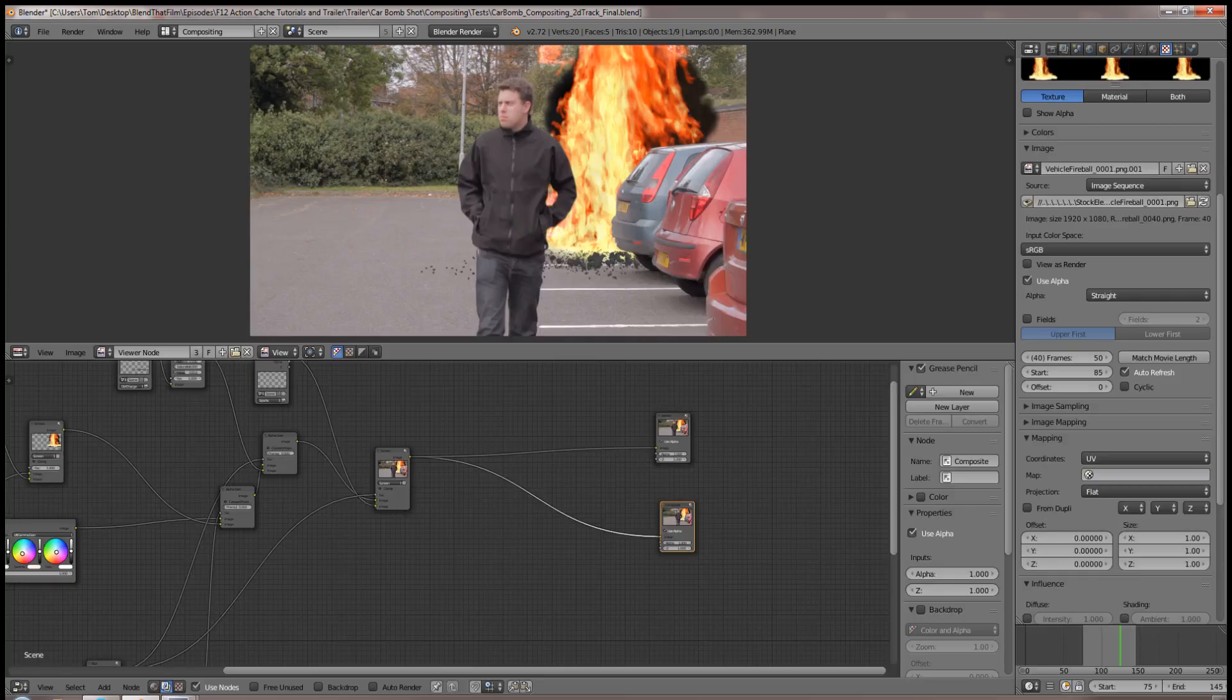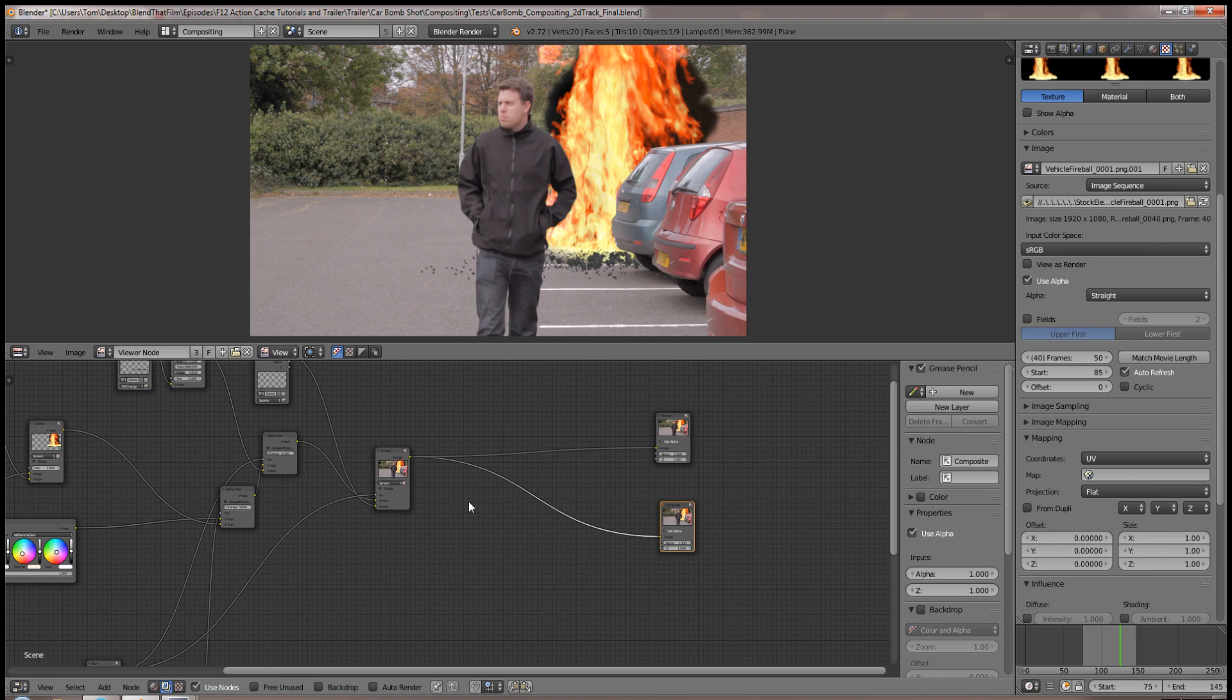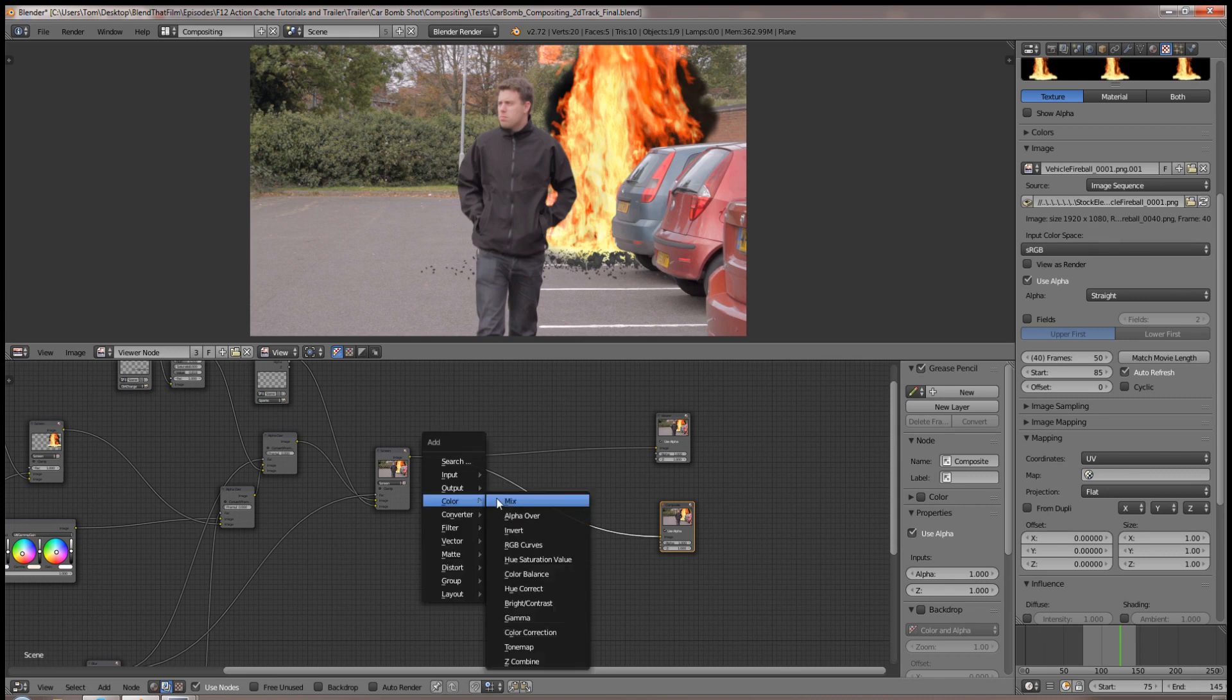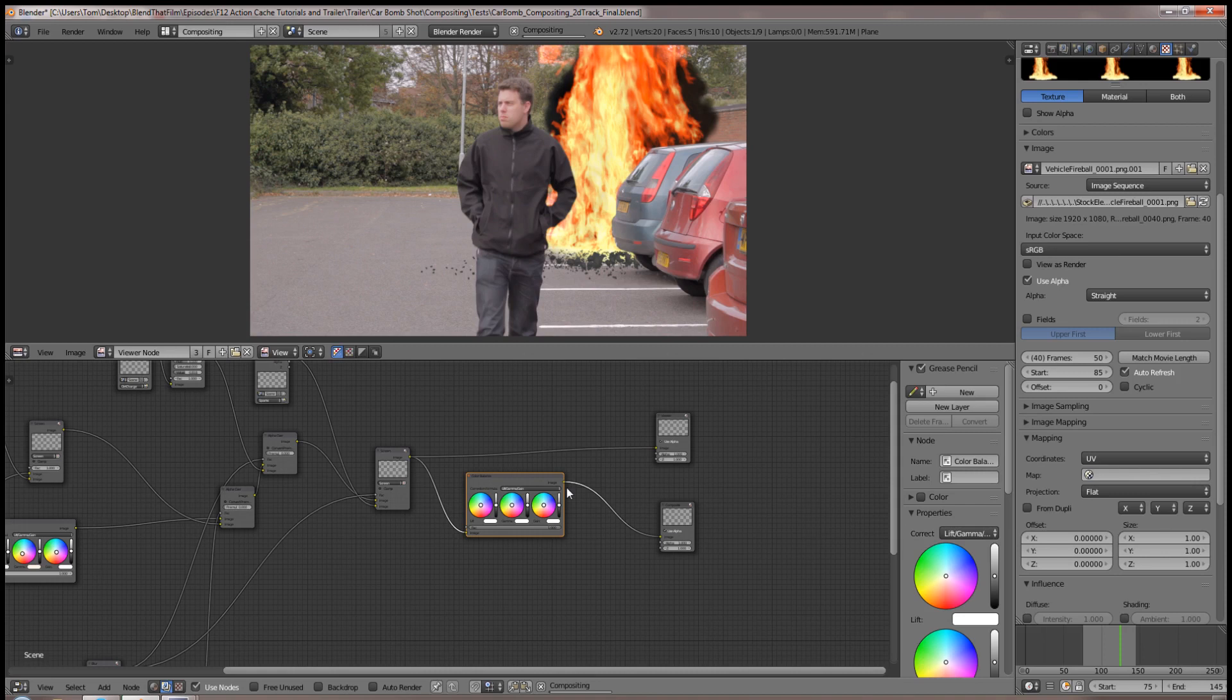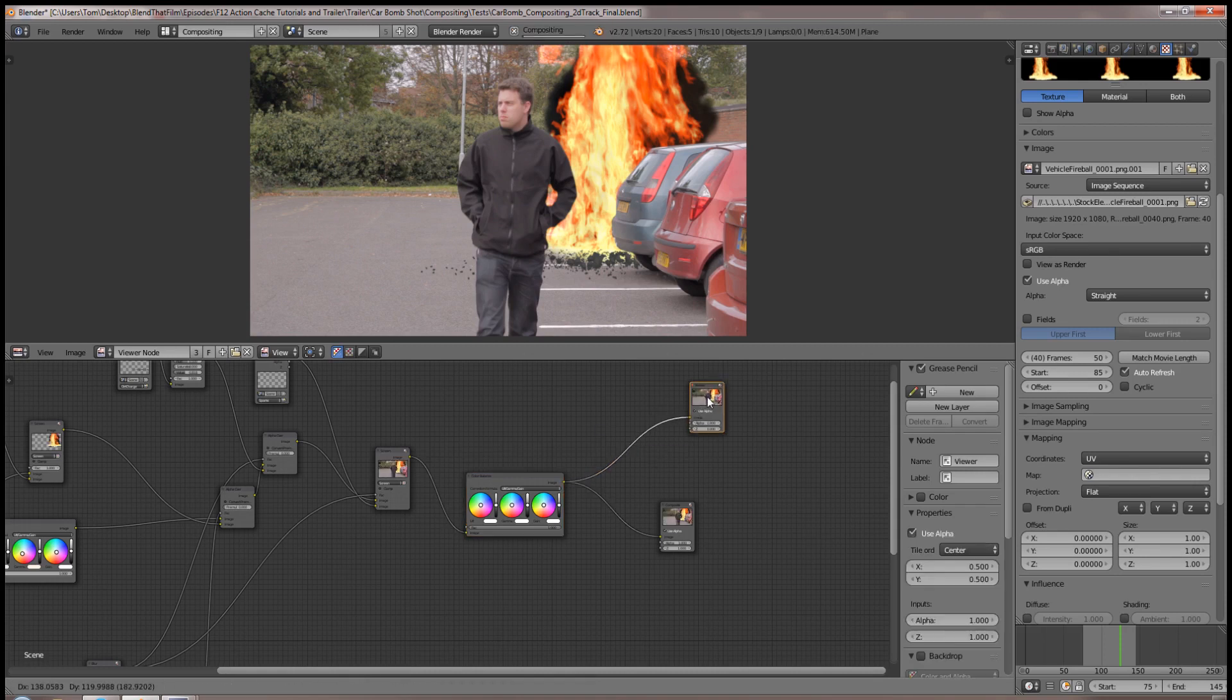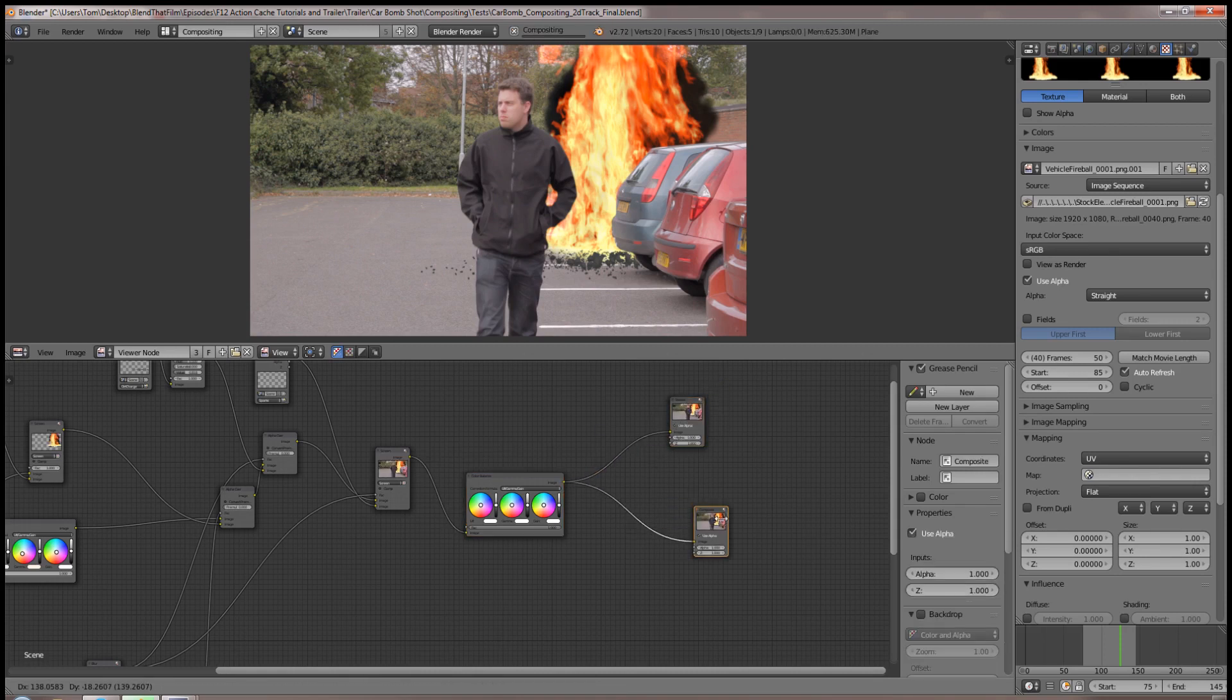Are you frustrated at constantly having to reconnect the last node in your chain to the viewer? Each time you add a new node at the end of your chain, it breaks the connection to both the composite node and the viewer, meaning you have to reconnect it to the viewer to see the changes.